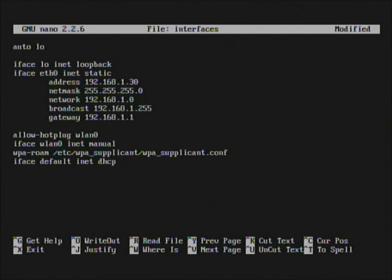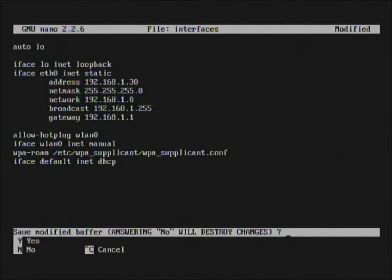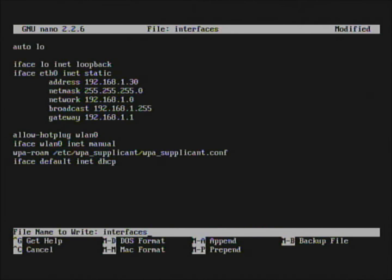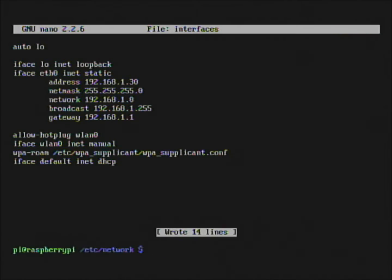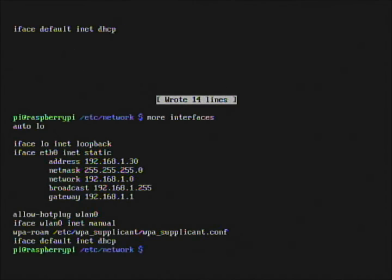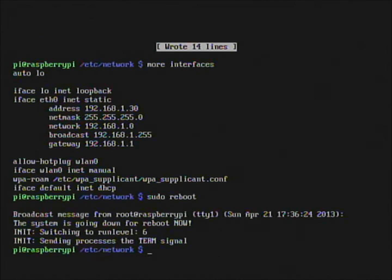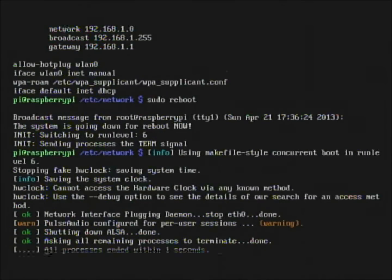Everything looks good. In the bottom left corner you'll see a caret and X — that stands for Control+X to exit. Hit Control+X, it asks if you want to save — type Y for yes. It asks what filename to write to — it's 'interfaces' so just hit enter. It says 'wrote 14 lines' which means everything wrote properly. To lock this in you have to restart, so type 'sudo reboot'.